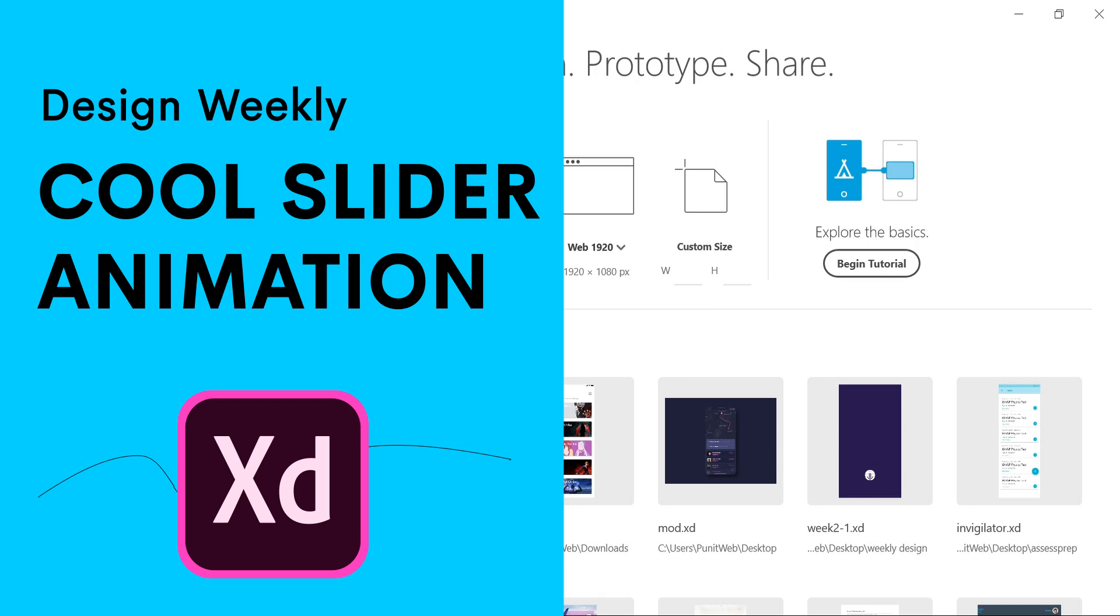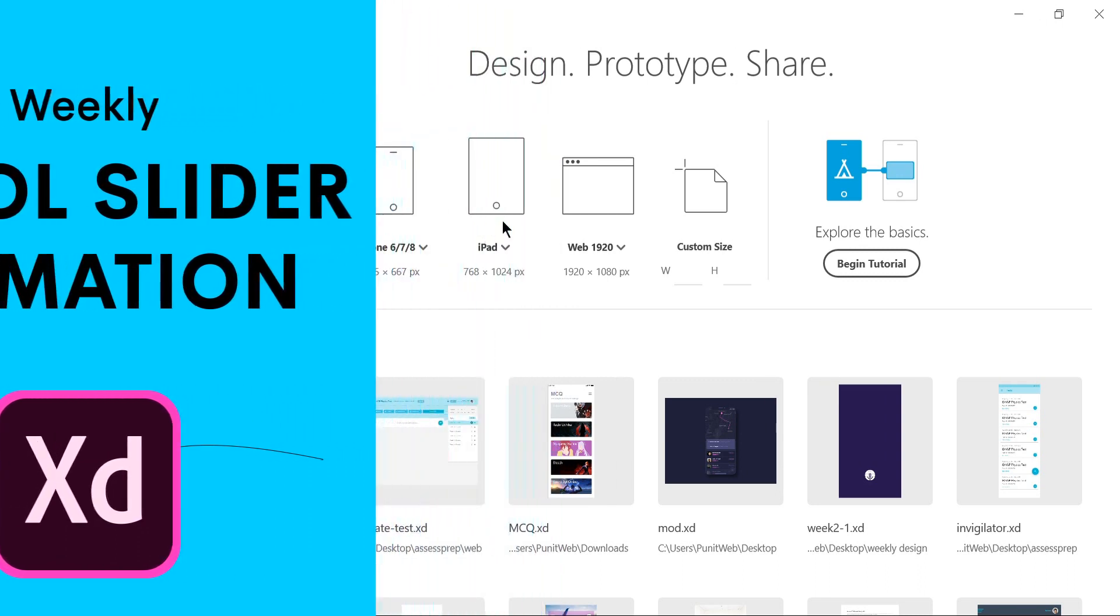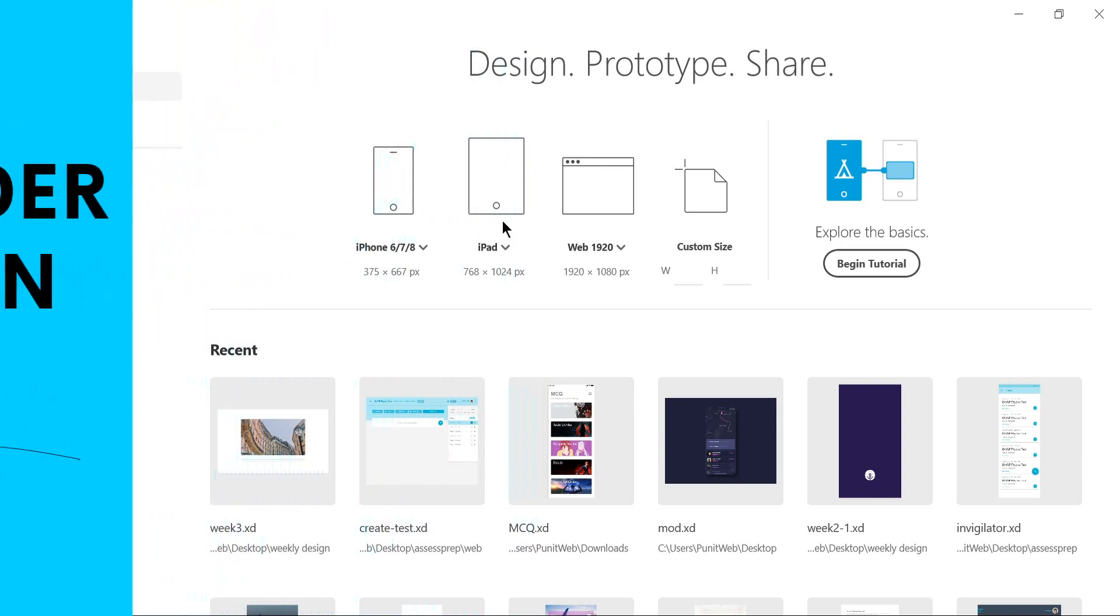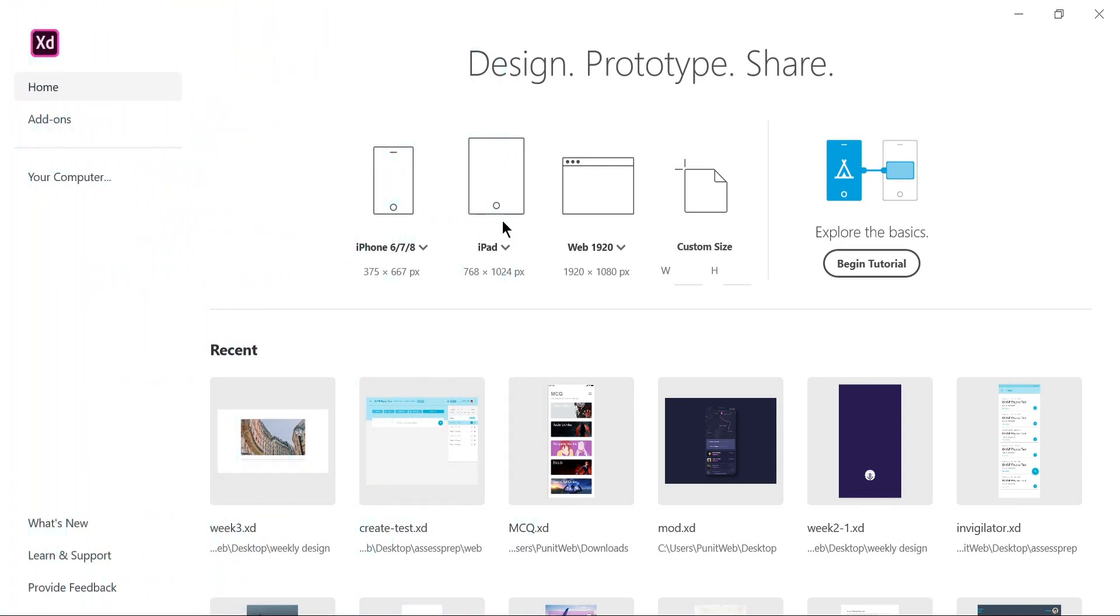Hey everybody, welcome back to Design Weekly and this is week three. In the last episode, we played around with voice commands in Adobe XD and created a really cool AI app where the app could recognize your voice and show you data based on the question you've asked.